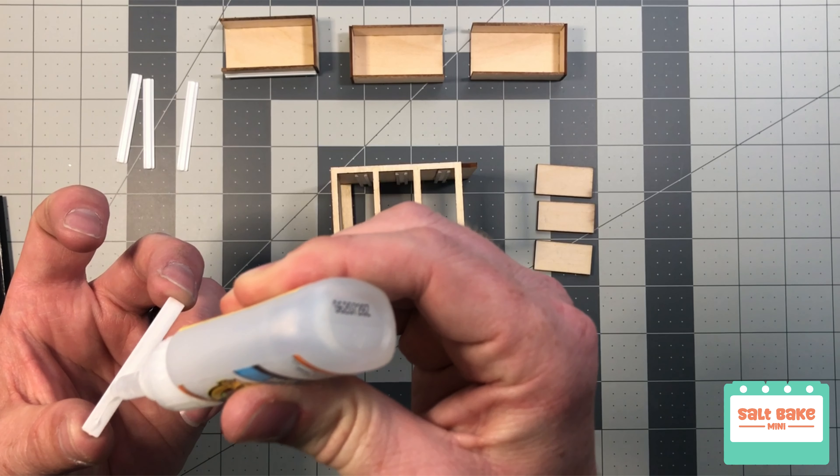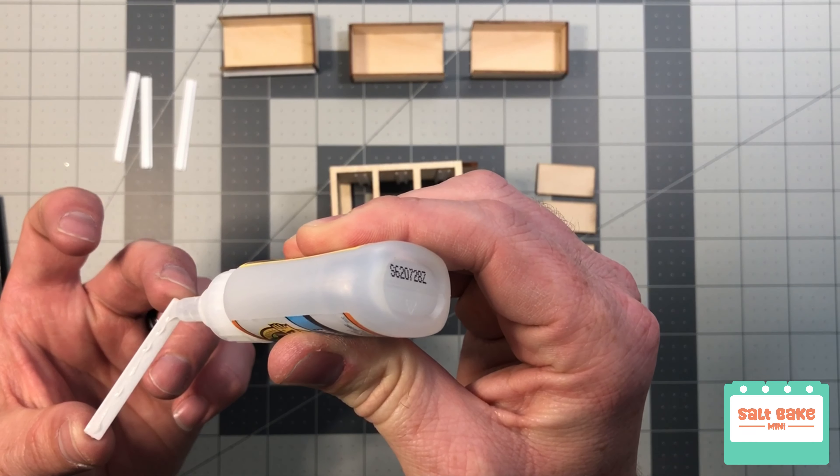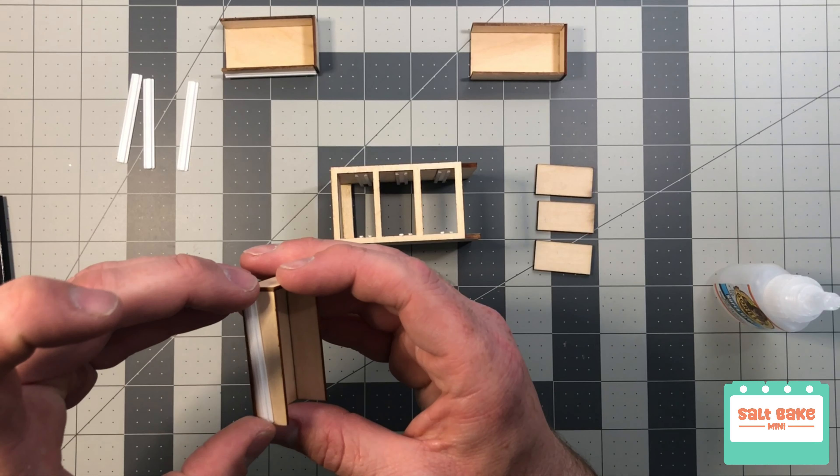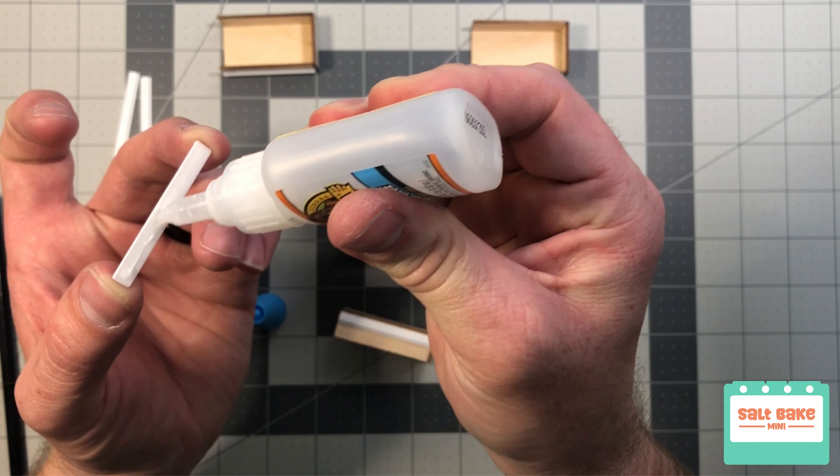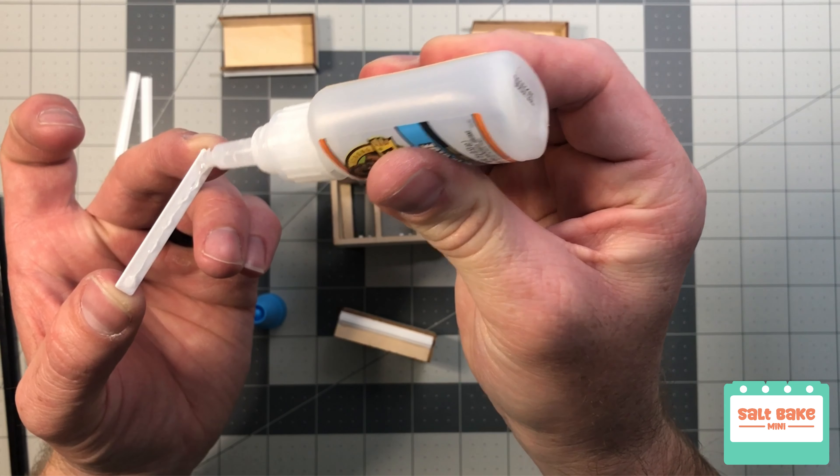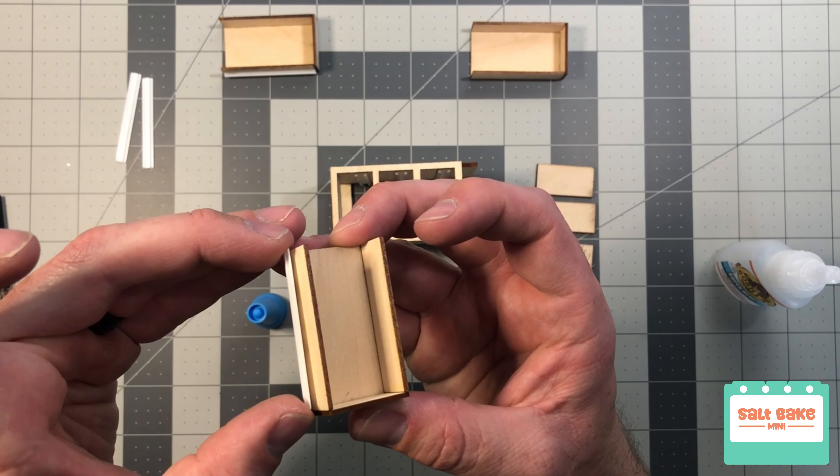If you're interested in making these mini cabinets, you can find my plans and files for them on Patreon. Check out the link in this video's description.